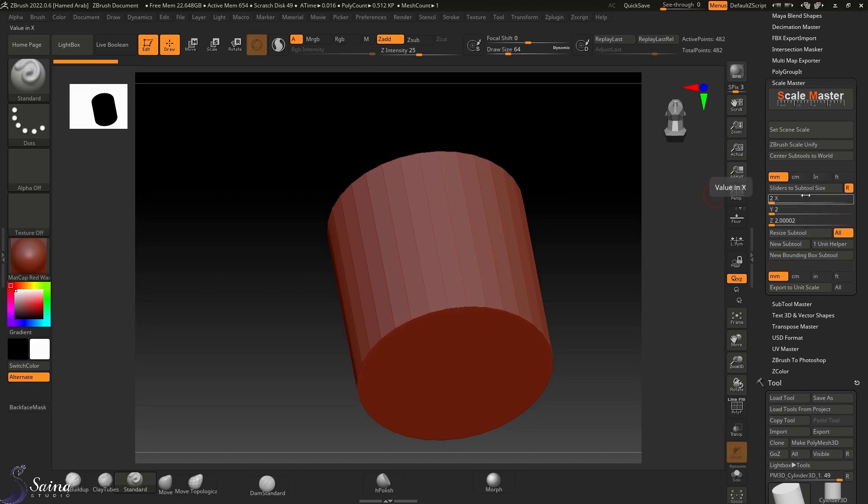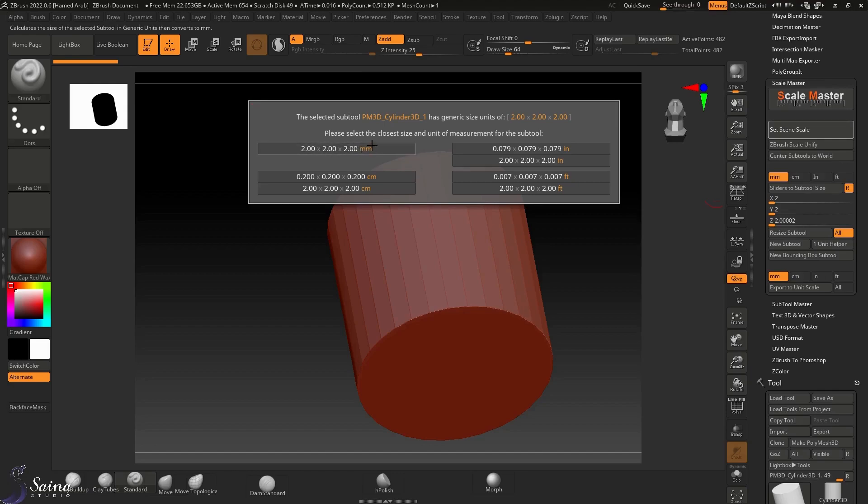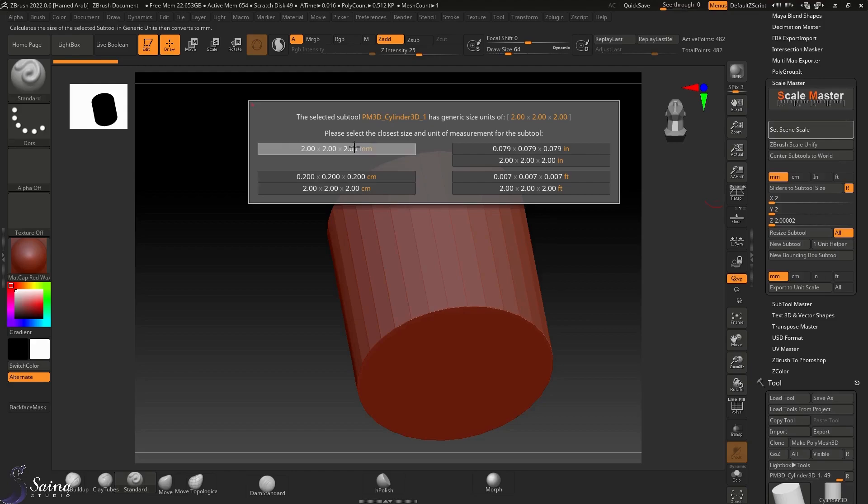Here we can, if we select set scene scale, pick two millimeter based on the millimeter, or if you want to convert to centimeter, it would be 0.2 centimeter.